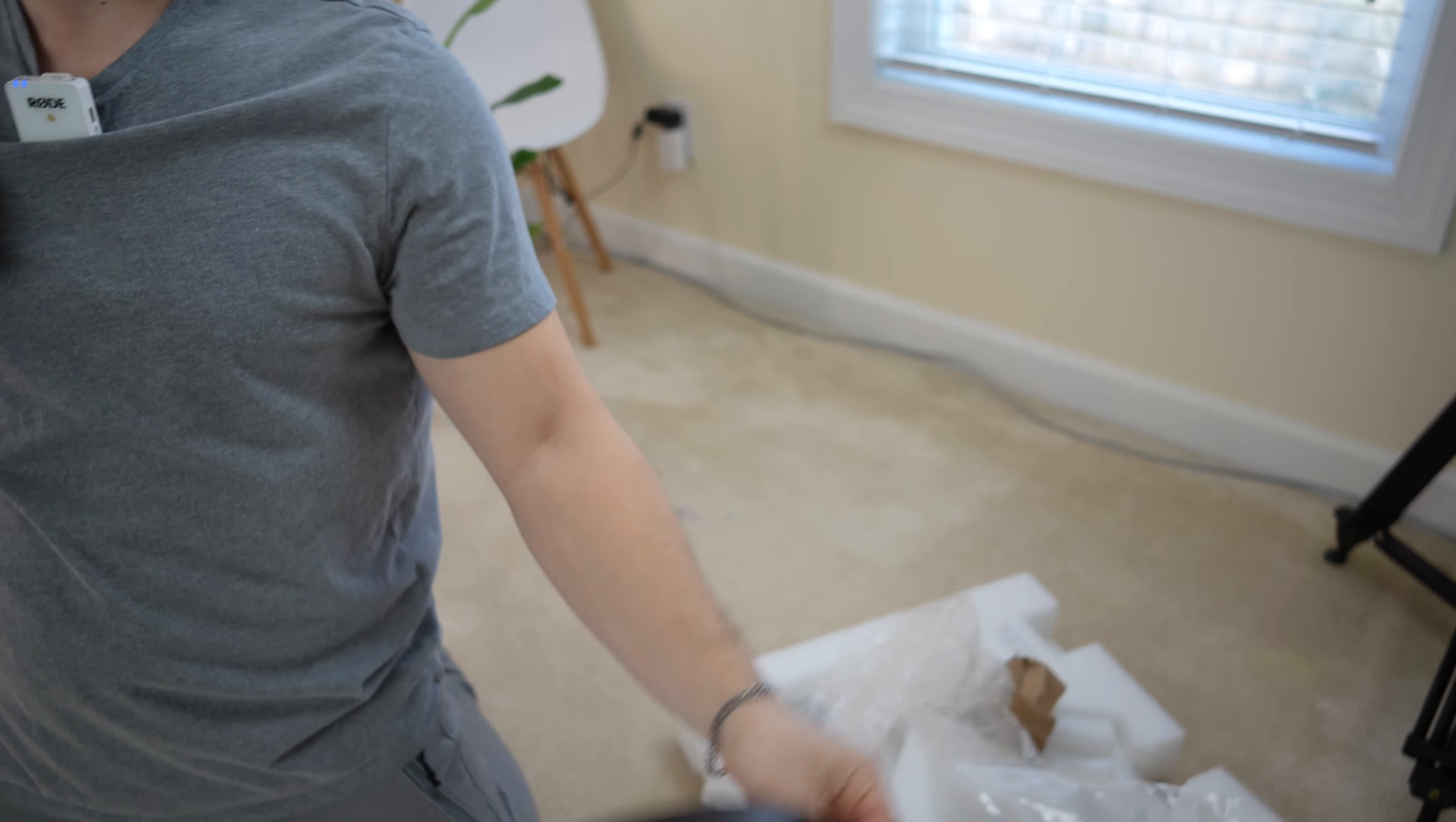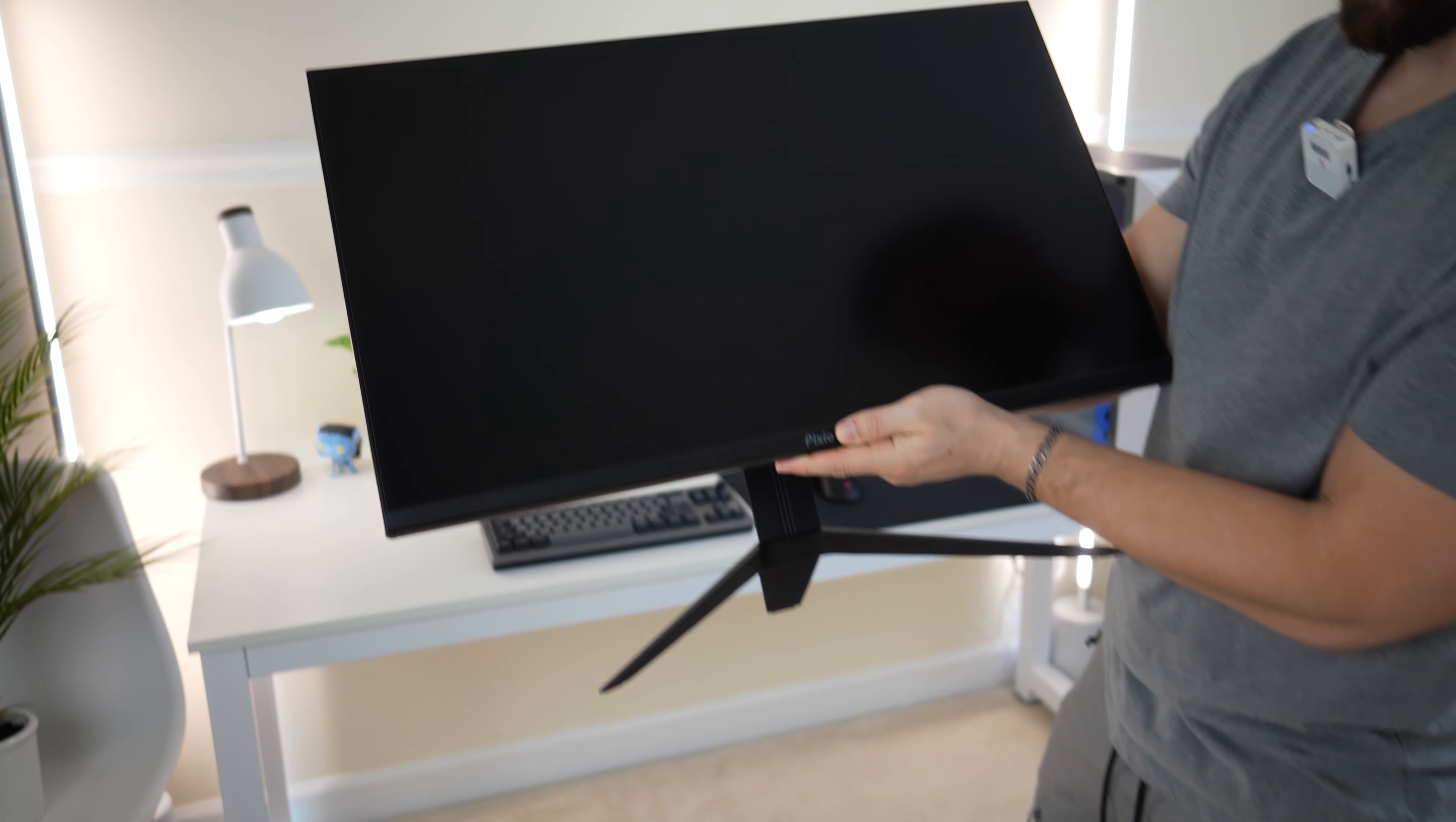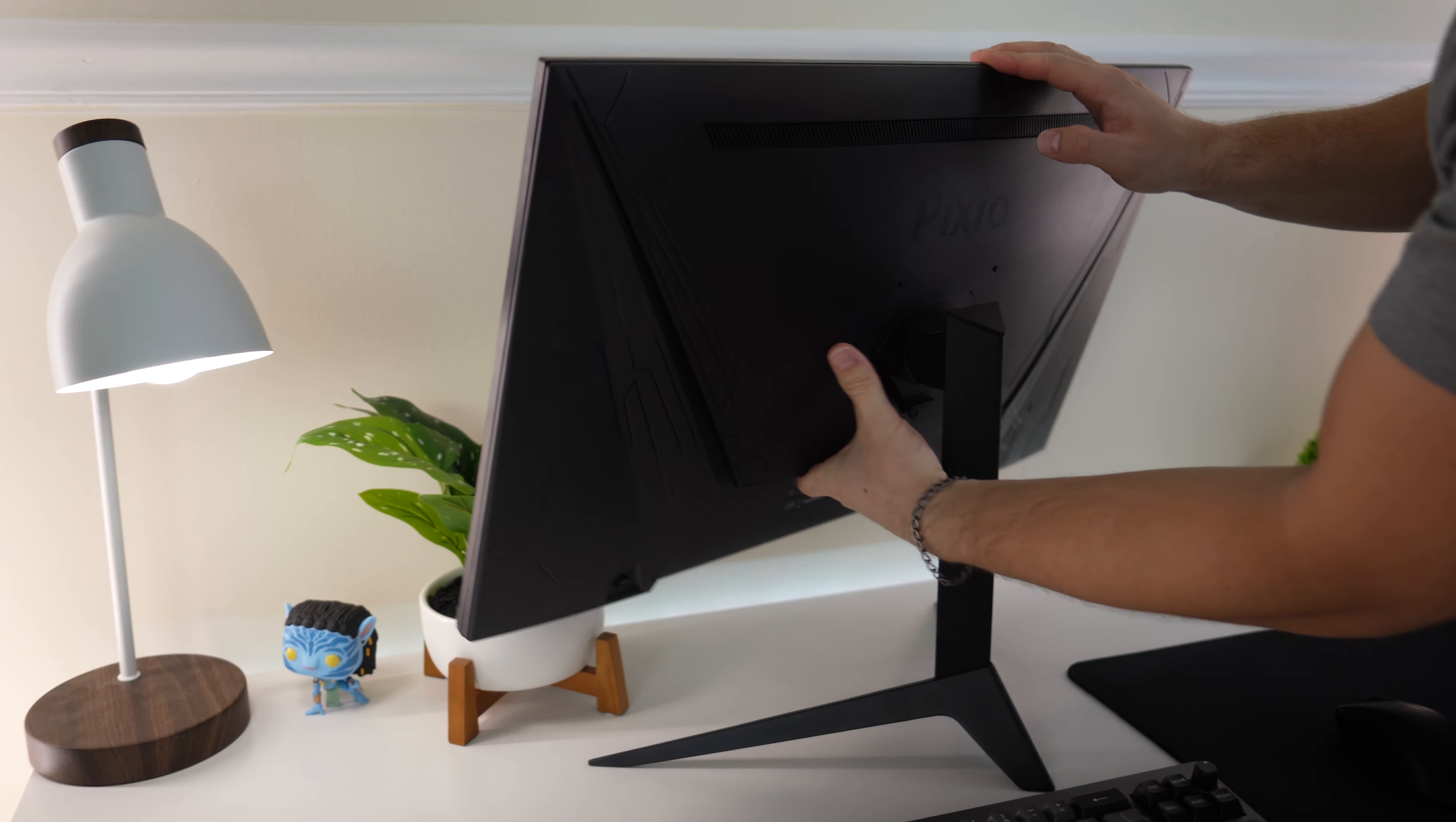Then we've got the power brick. So you do have an external power supply, but the brick isn't too big. A bag of cables, including your power cord for the other end of that power supply and a DisplayPort cable.